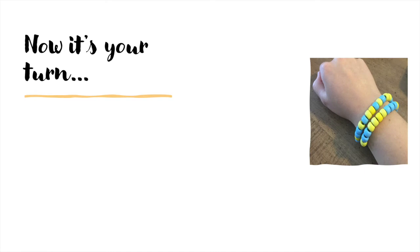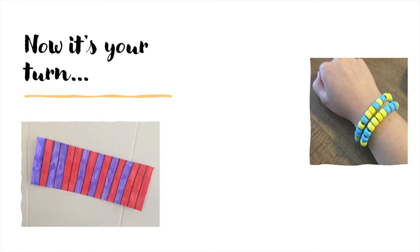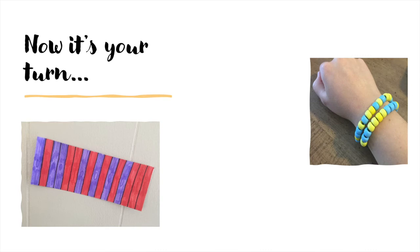Here I use binary code to make a bracelet with the letters of my first name. I let blue represent the zeros, and yellow represent the ones. Here I just used my initials, M and W. I used purple to represent the zeros, and red to represent the ones.